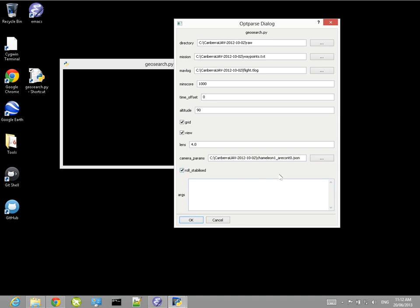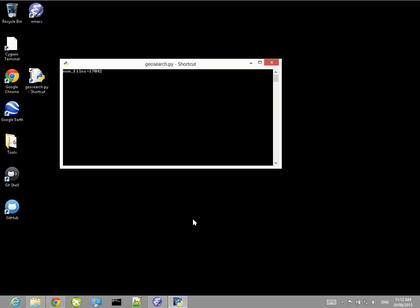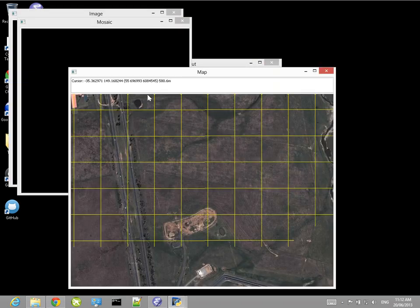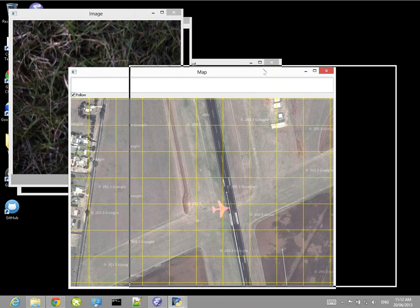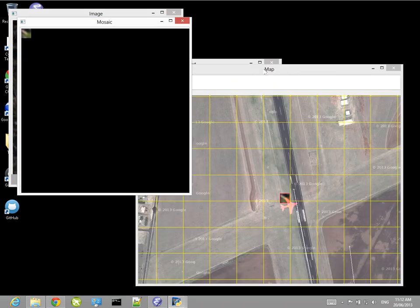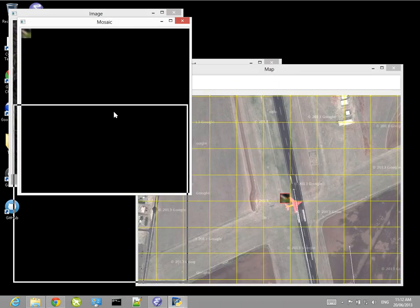Finally, I'm going to say that the camera is roll stabilised. On our plane we had a little gimbal that stabilised the roll of the camera. The image recognition code needs to know whether it was roll stabilised, so whether it takes into account the roll of the aircraft in calculating the position of a pixel on the ground. Alright, so if we go ahead and start that, then what it does is start processing the 17,000 images that we've got in this case.